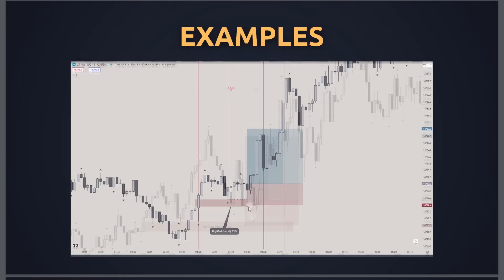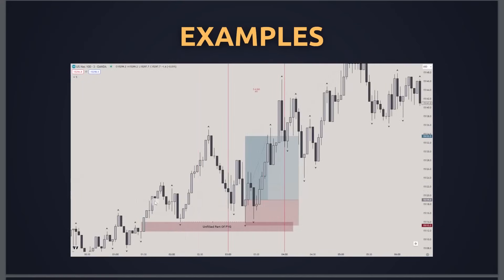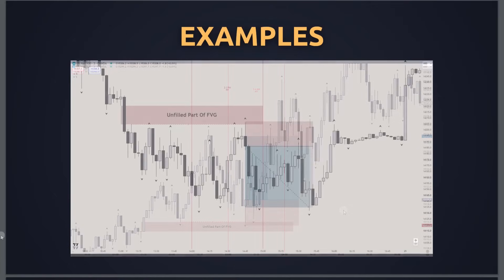Another example: price going up, we spot a small fair value gap with a low that gets swept. Looking at the unfilled part of the fair value gap with its associated low — both scenarios work here. Price sweeps both, then closes above the unfilled FVG with an immediate bullish rejection. We enter there with stop loss below the low and target 2.5R — price goes up significantly beyond that.